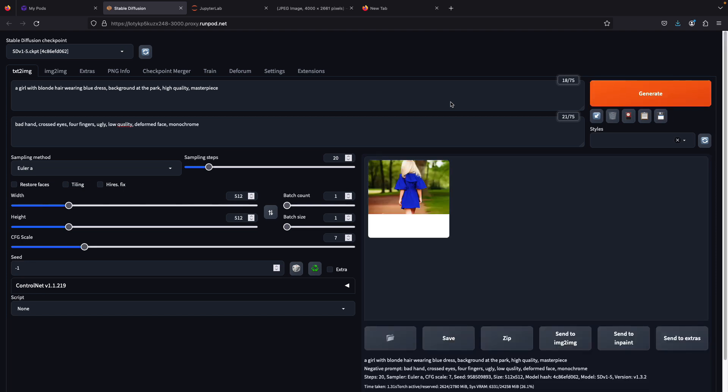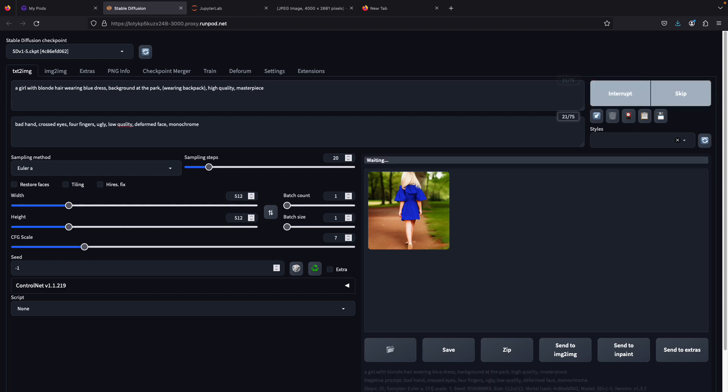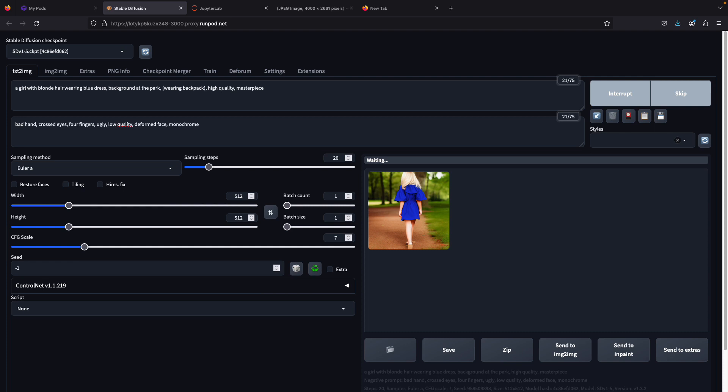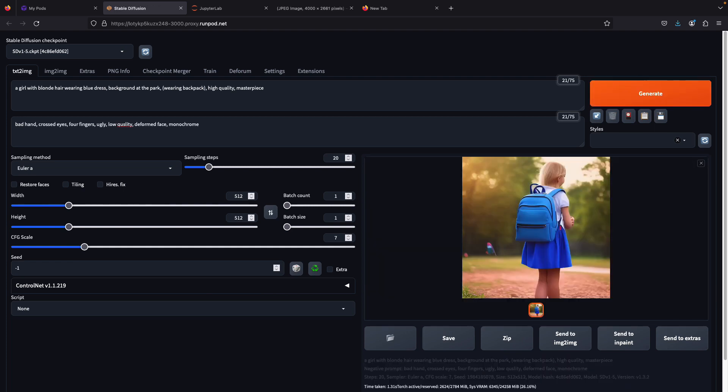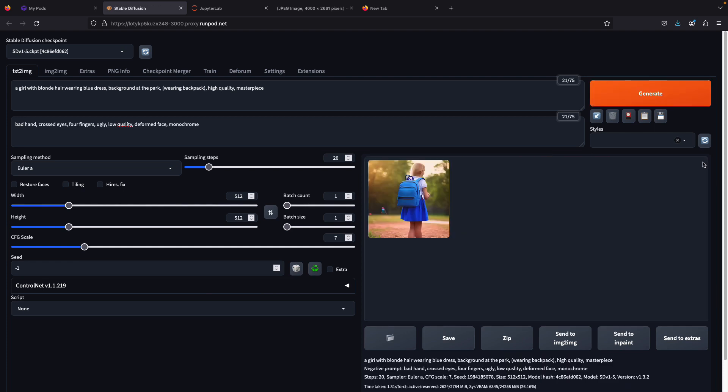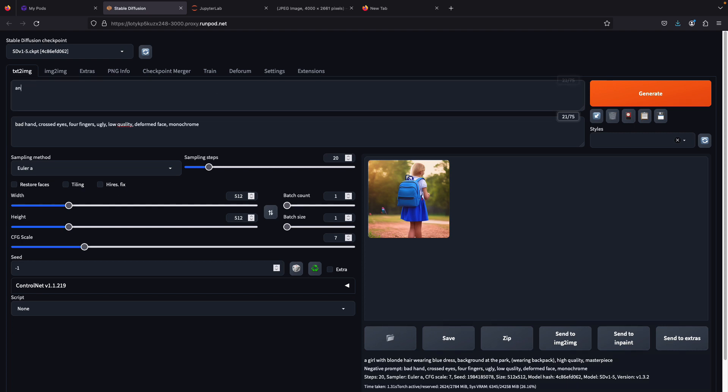Since I'm using the v1.5 pruned model, the result might not be as powerful as those from the communities. I think the current result is not too good, so I'll generate another picture with the same prompt. I actually prefer this new picture because it gives more details.